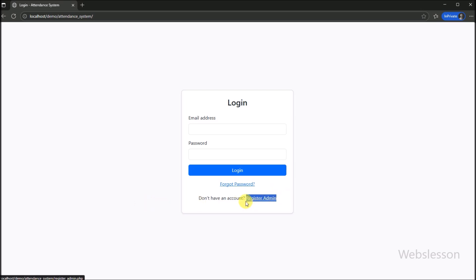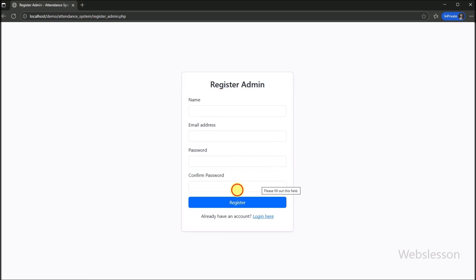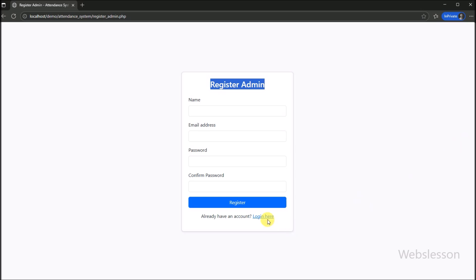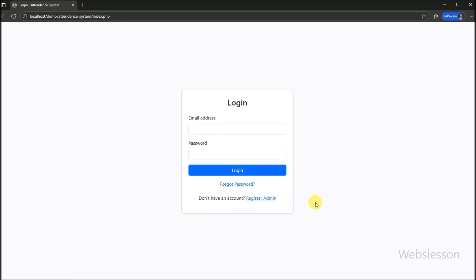If you have not inserted sample data, then you can set up an admin account using the admin registration link. When we click on this link, the admin registration form is displayed. If you have not set up an admin account, you can create one from here. For logging into the system, we go to the login page and begin by logging in as an administrator. The admin can access all features of the system, including managing departments, employees, and generating reports.